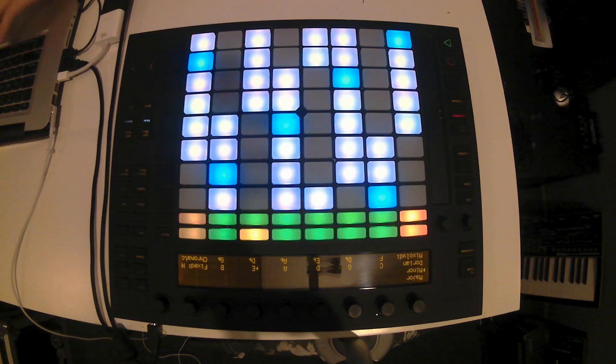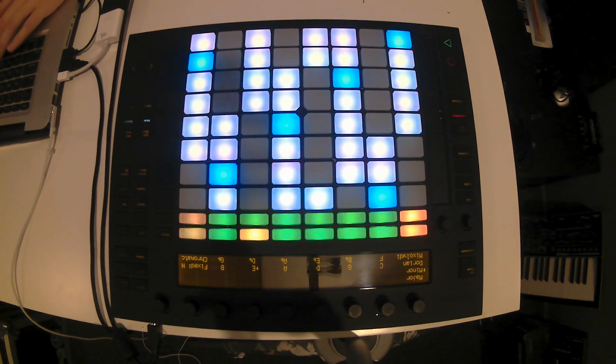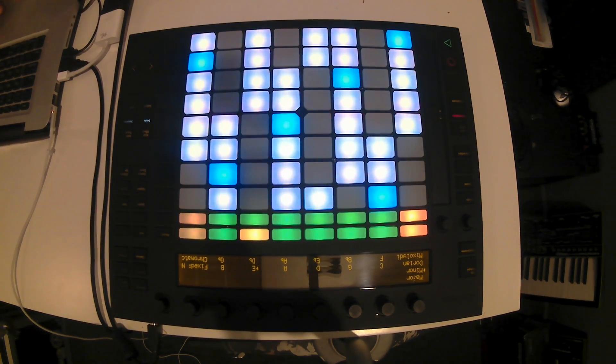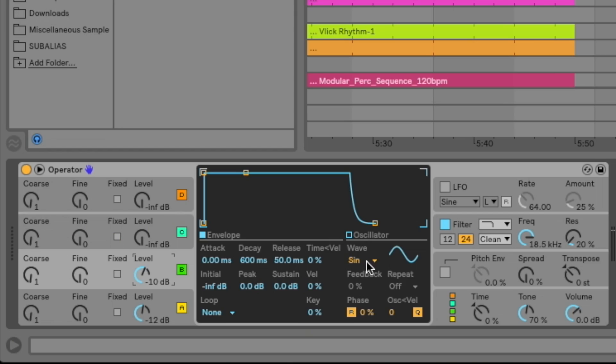So I have Operator here loaded on a MIDI track and we are in the key of E minor here. So I have my push set to E minor and in Operator the first thing I'm going to do is set the level of oscillator B to minus 10 dB. We're not going to change the waveform at all. This is actually just built off of sine waves here.